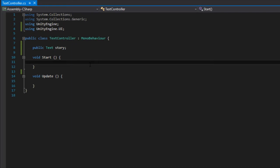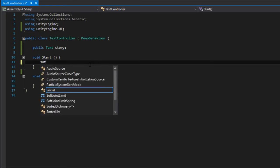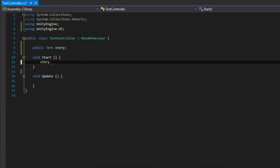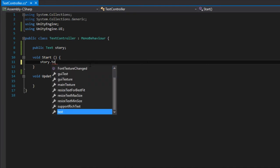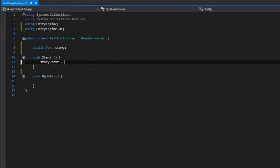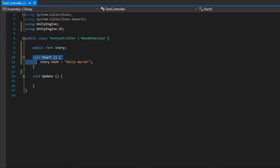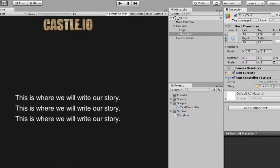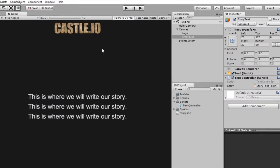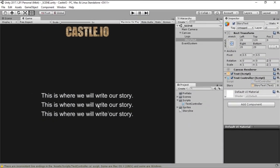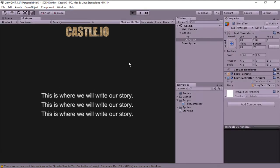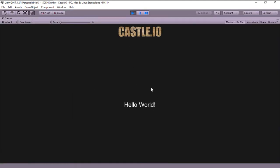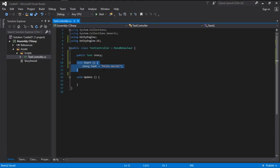So on the start method we can go story dot text is going to be equals hello world. And the start method runs once whenever we start our game. So as you can see we have this text right here. And if we run the game it changes to hello world, just like we tell it to do right here.